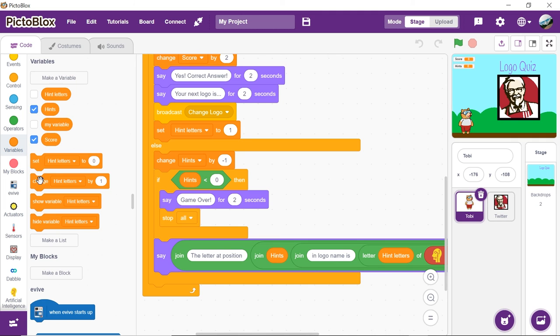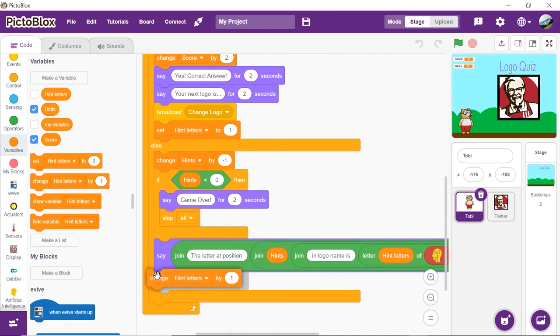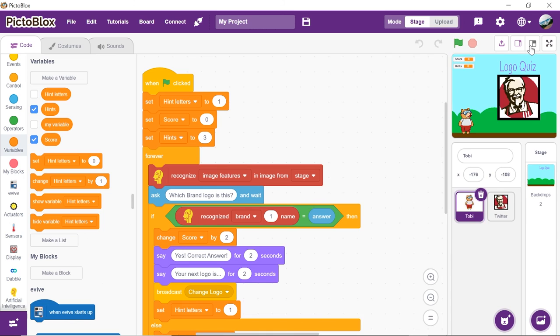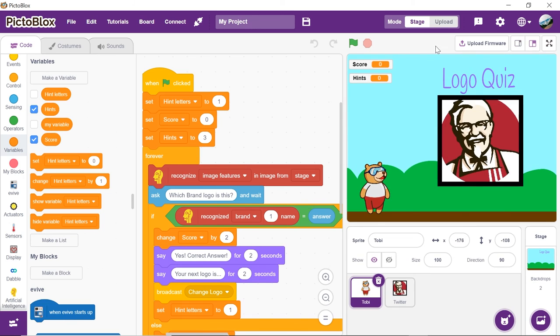As we have provided the hint, change the hint letter by 1. As the script is ready, click on the green flag to start the script.